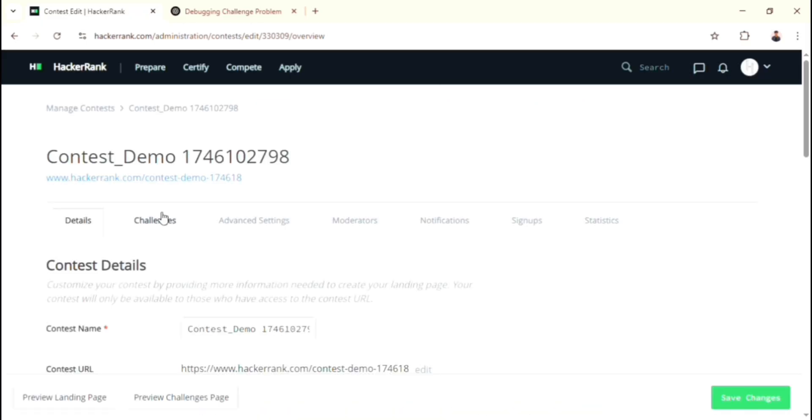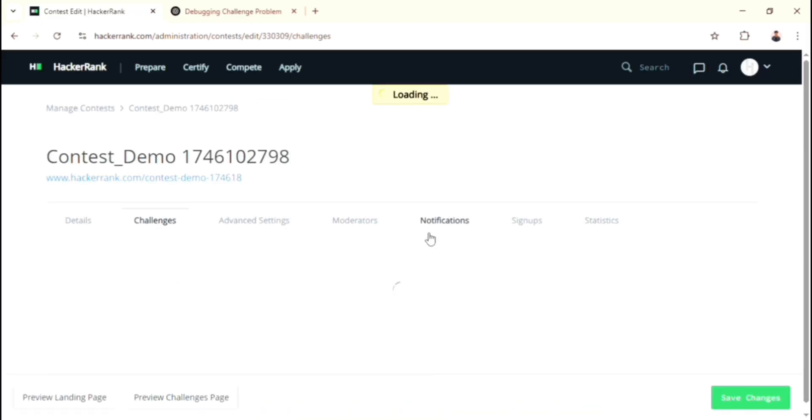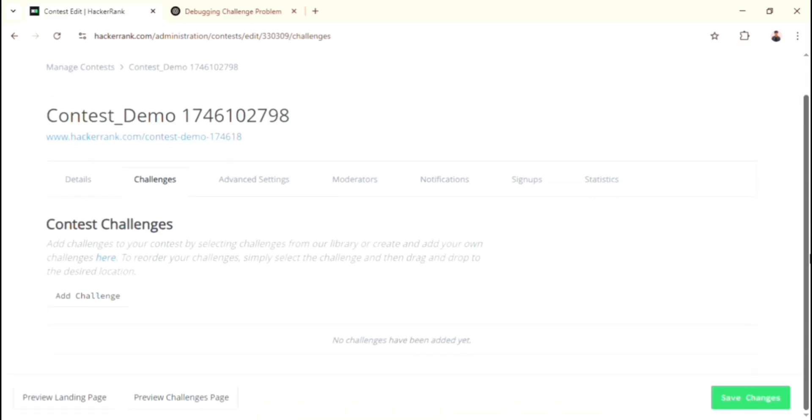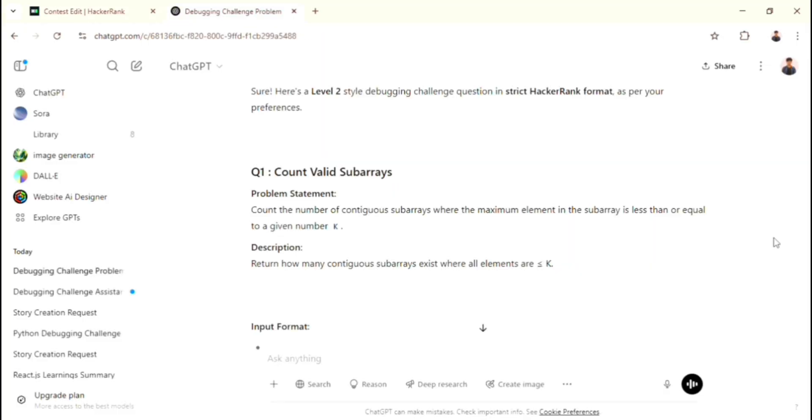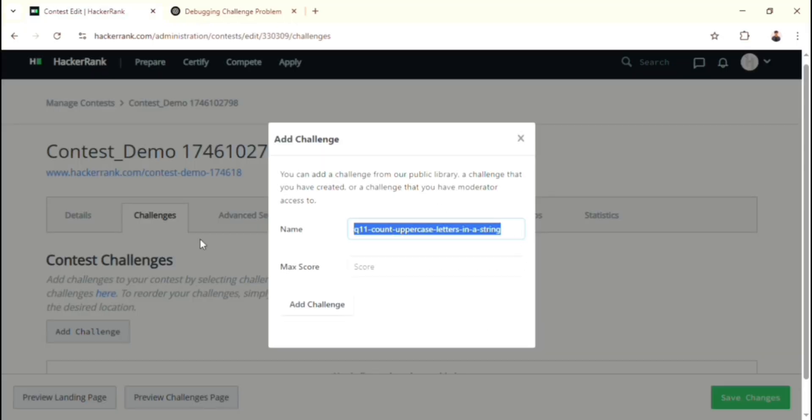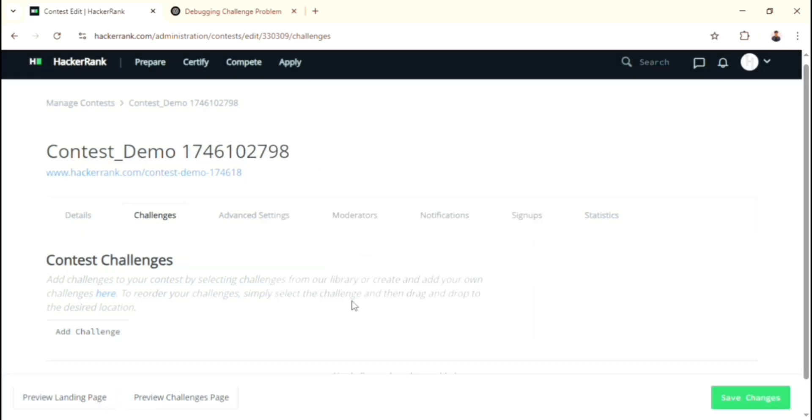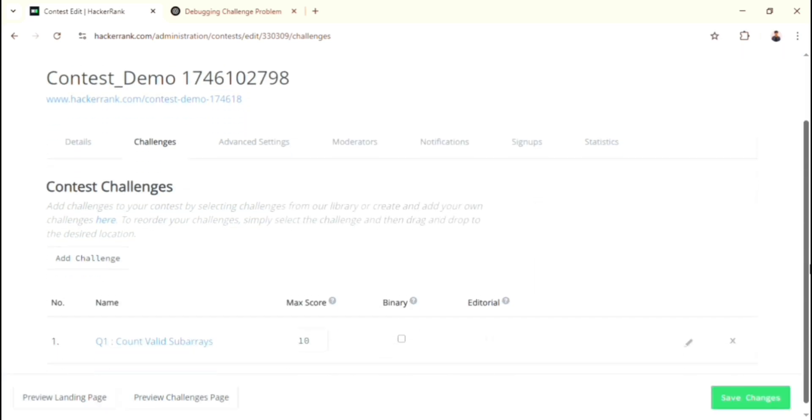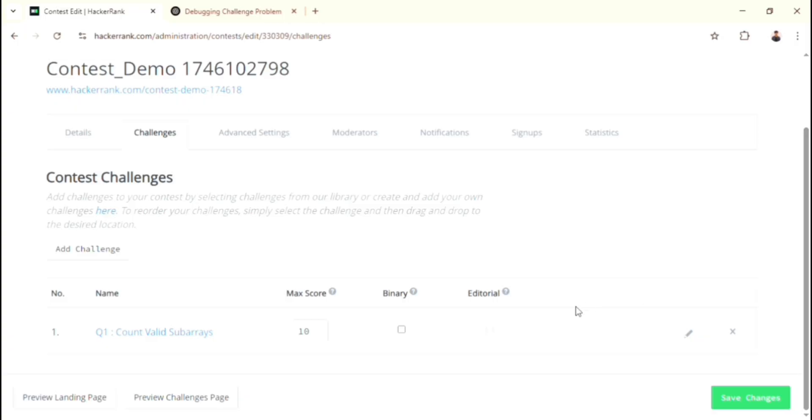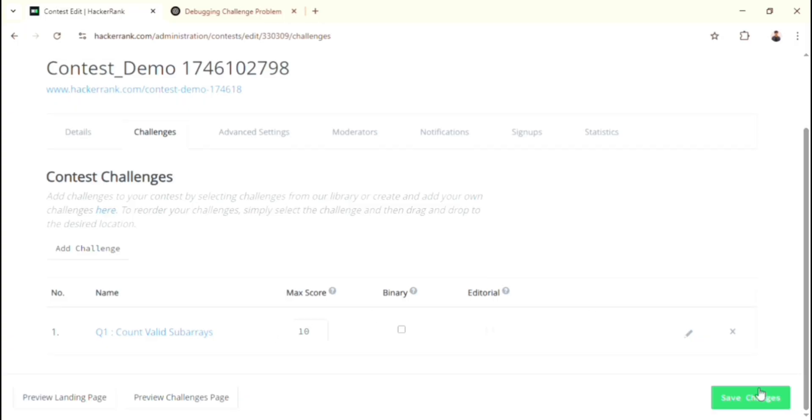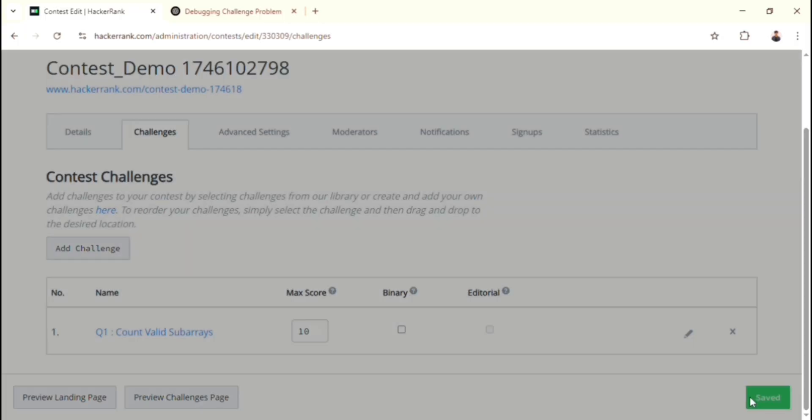Go to the Challenges option. Click the Add Challenge button. Choose your created question. For that, type initial two or three characters, then it will recommend. Just choose it. Then give the maximum score. Click the Add Challenge button. Yeah, we added the challenge. And don't forget to click that Save Changes button.